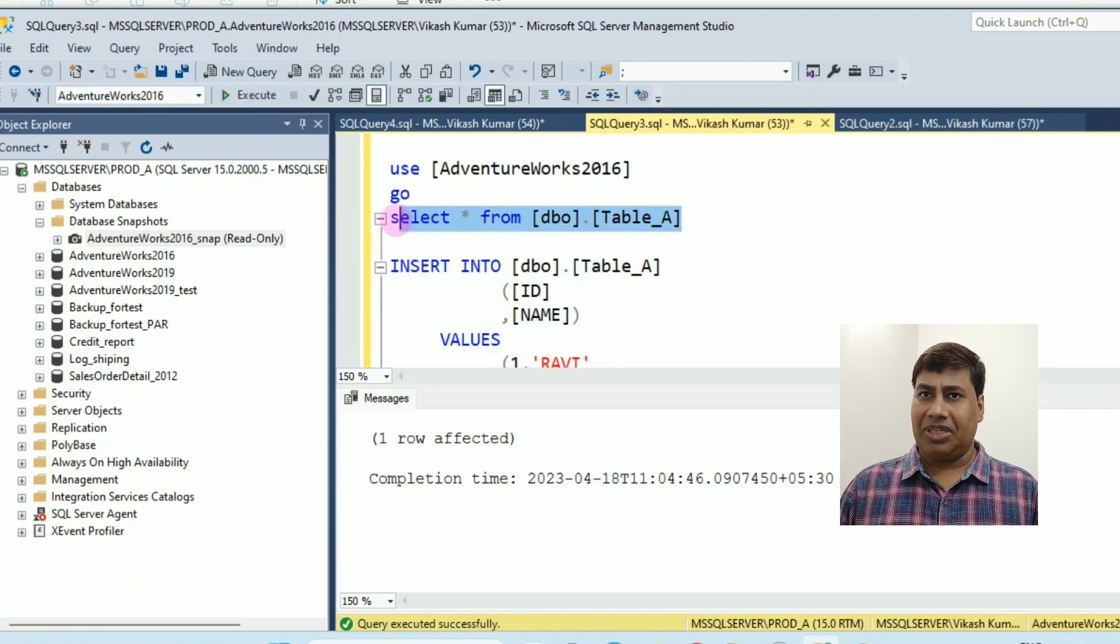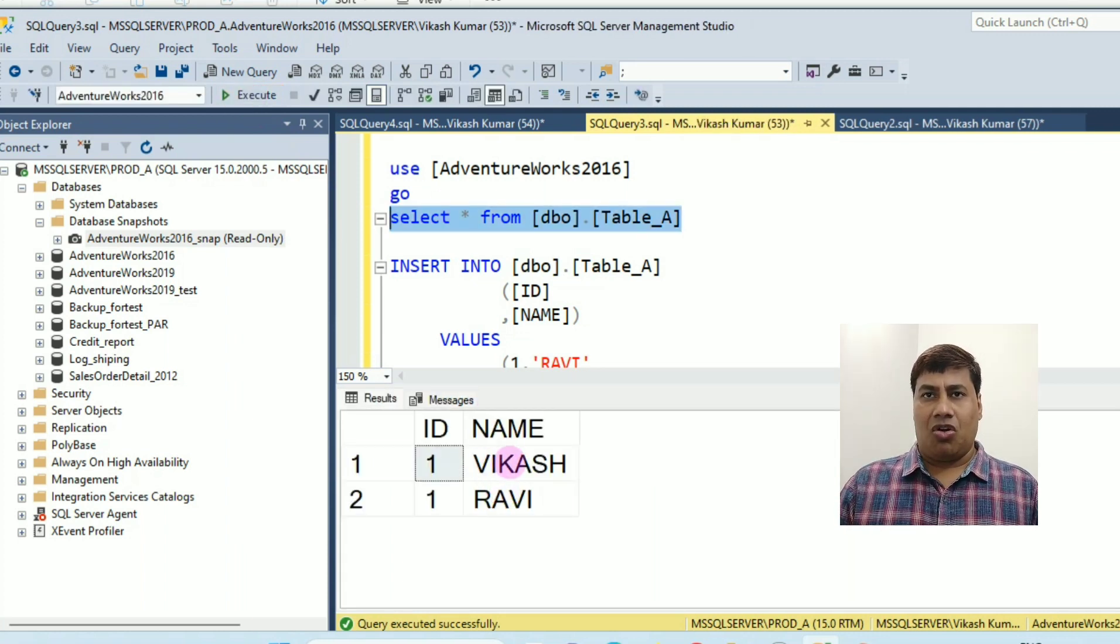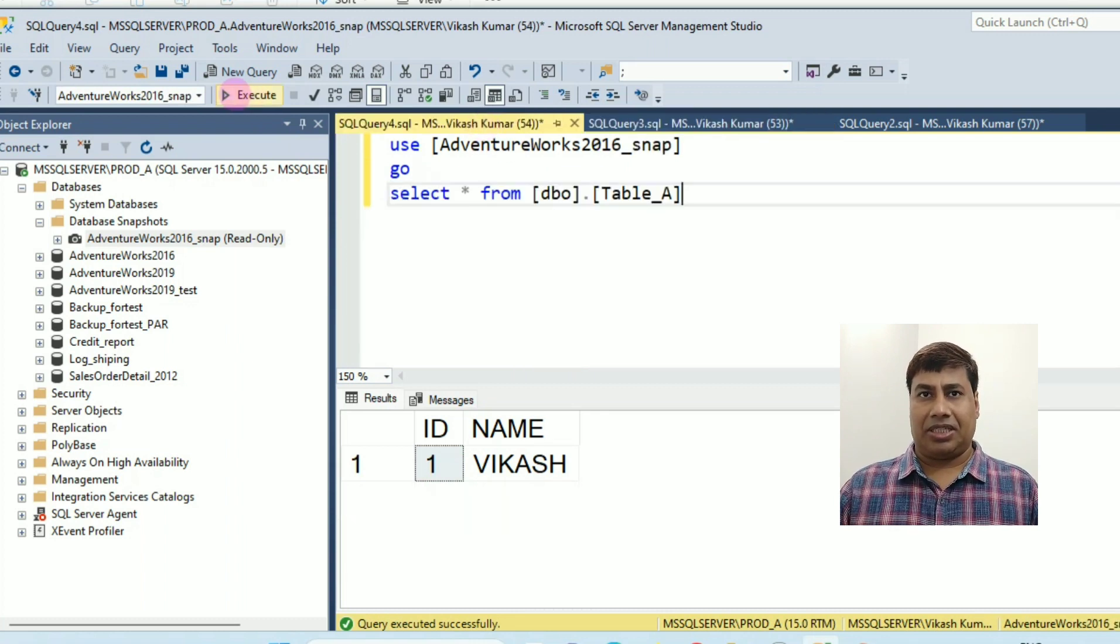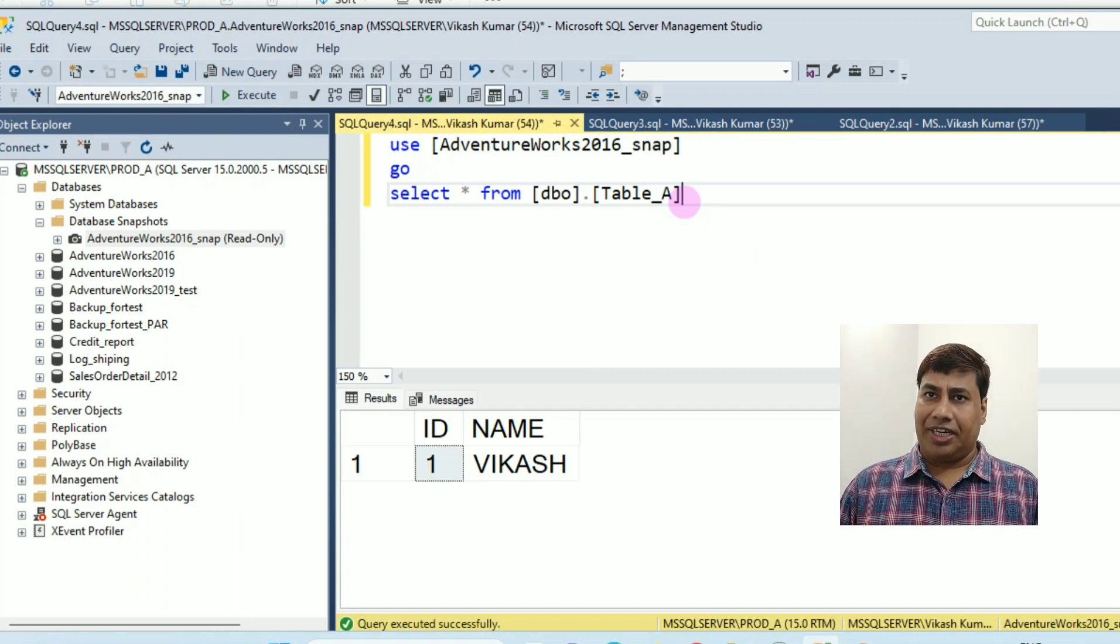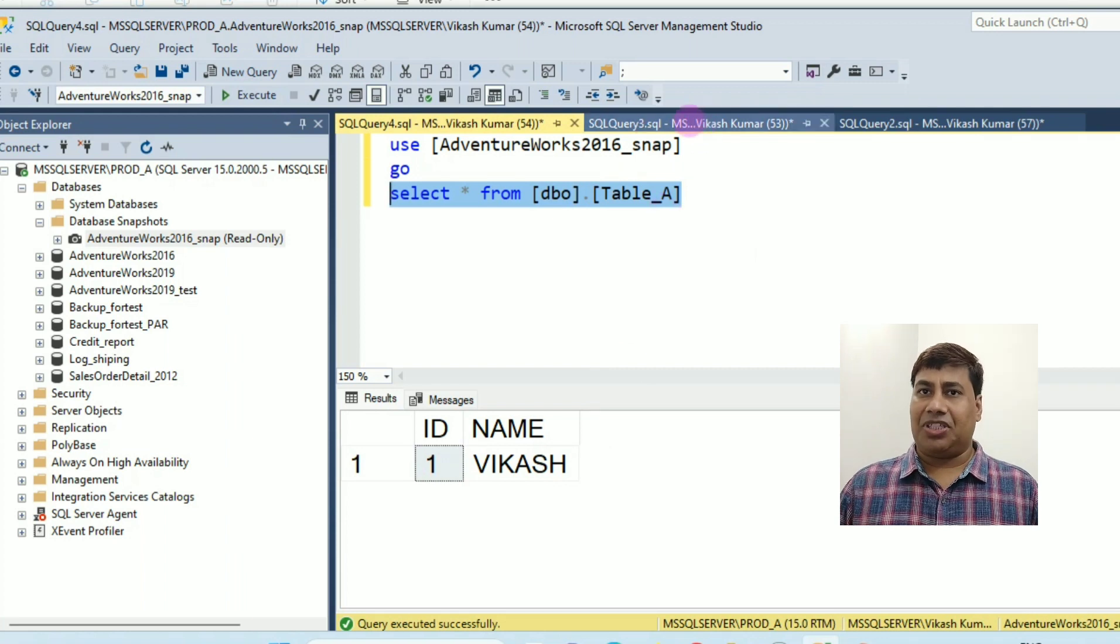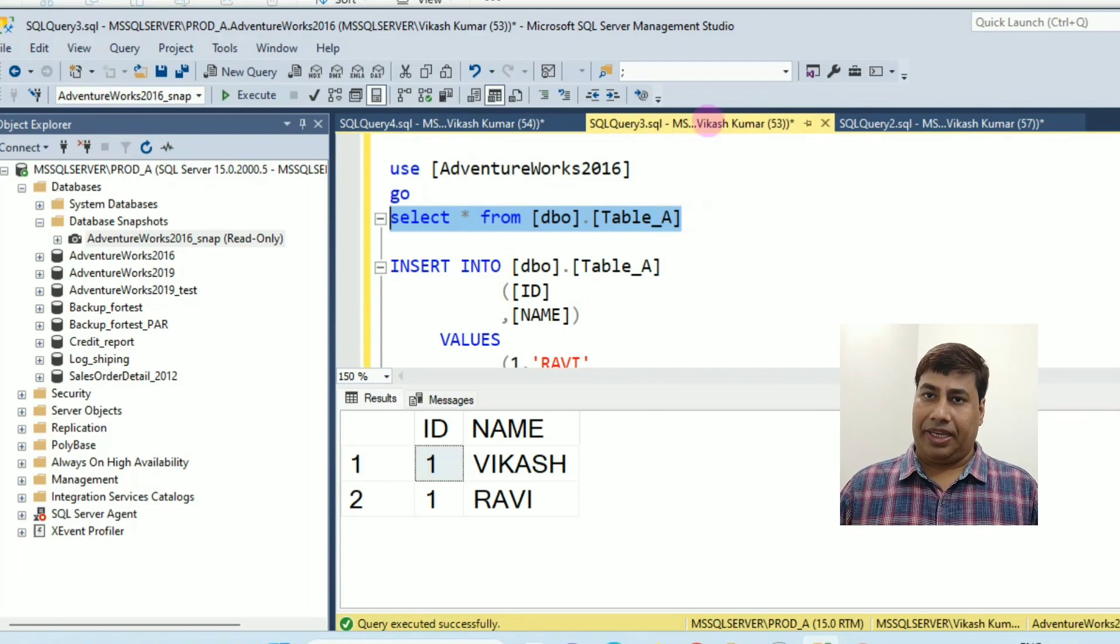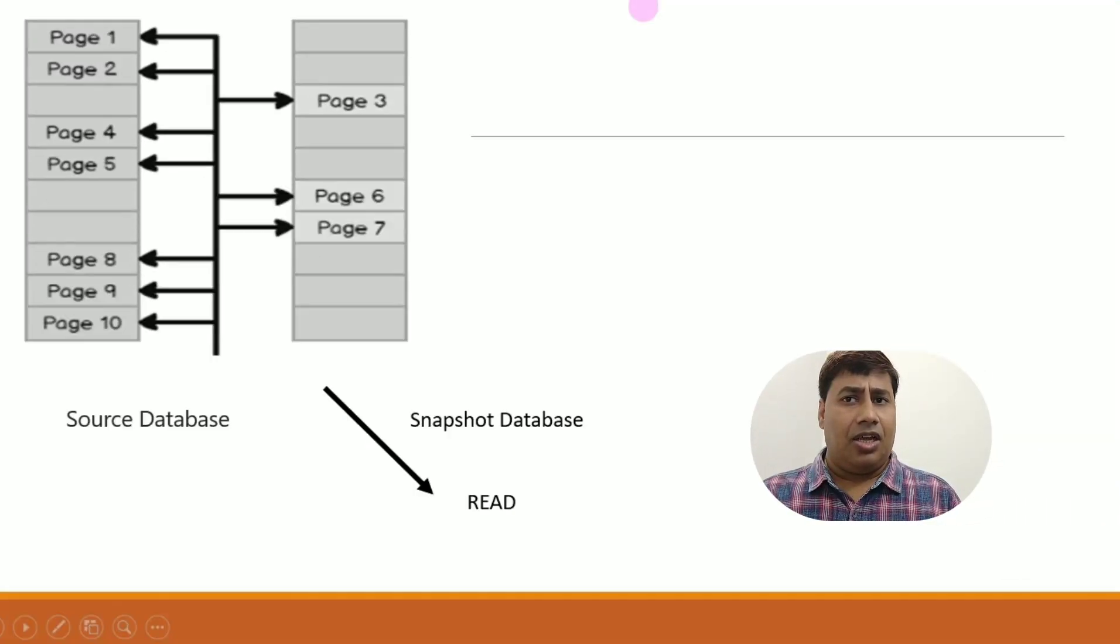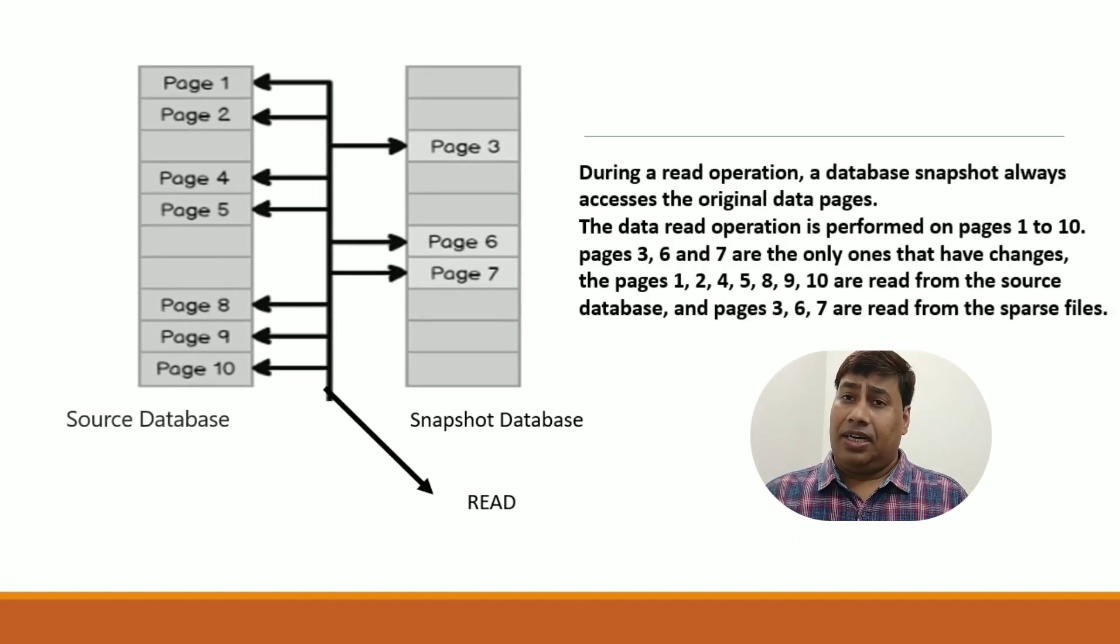Check data on Snapshot database which you taken. You can see no change captured on Snapshot database of table A.